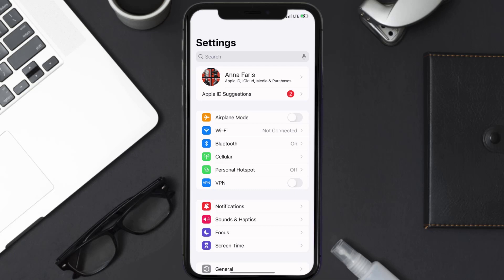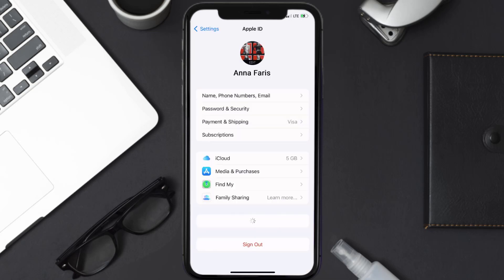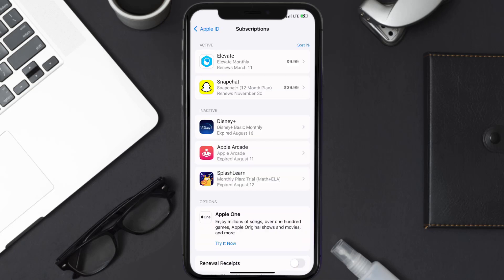Once you're on the settings screen, tap on your Apple ID at the top of the screen. From here, simply choose the Subscriptions option and give it a moment to load.